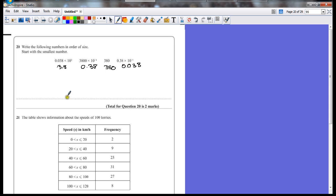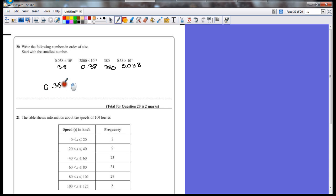So by writing that out, we know what they all are, and I'm going to get a mark at least for that. But starting with the smallest number now, we have 0.38 times 10 to the minus 1.